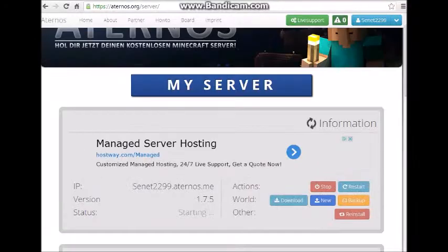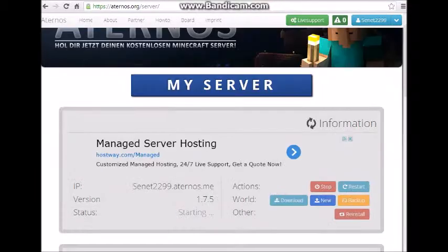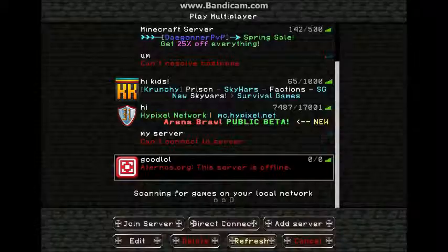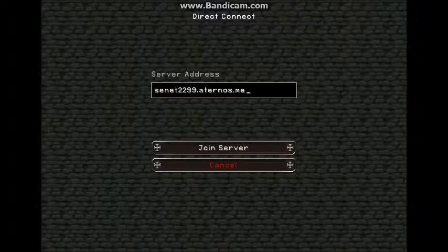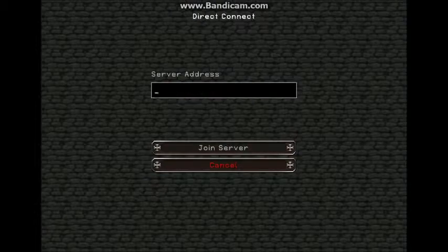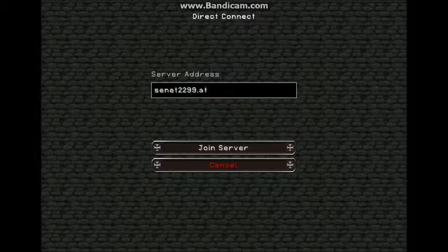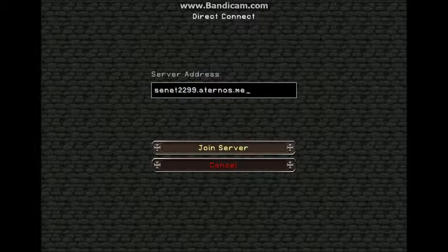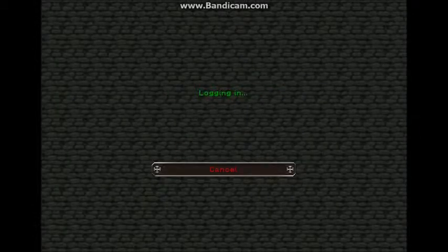And then when you're done with that, you're going to want to click for your server address. First of all, you're going to have to put in your username that you have for the website. Mine's Senet2299, and then dot aternos dot me. This will work for everyone, not just the owner. So just want to click Join.